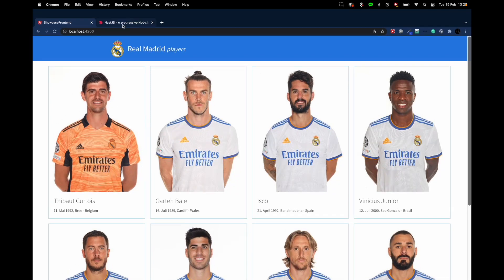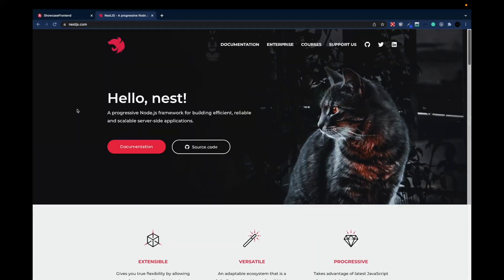If you've never heard of NestJS, NestJS is a progressive Node.js framework for building backends. It's deeply inspired by Angular and uses similar building blocks and concepts that we already know from the Angular world. So if you already have experience with Angular, it will be pretty easy to get started with Nest. Throughout this video we will build a backend with Nest and encounter so many familiar concepts from Angular.